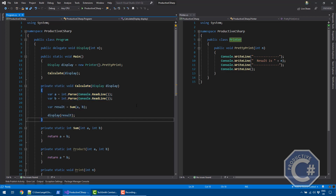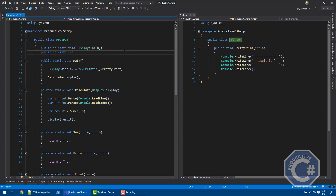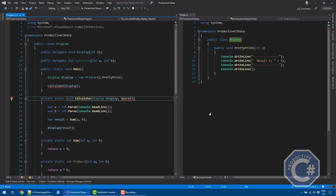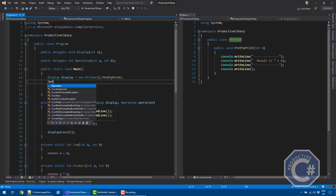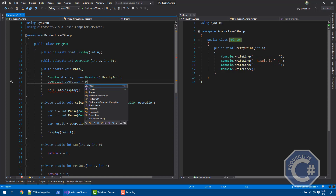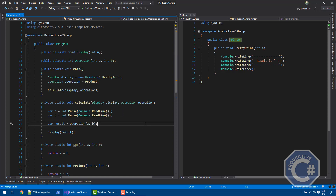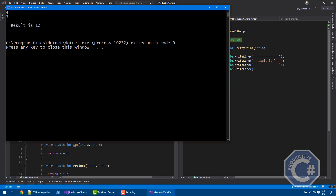Now let's do the same for the operation. I want to also make the operation polymorphic, so I'll create another delegate. This delegate returns an integer — I'll call it operation — and it takes two numbers, a and b. I'll change calculate to also take an operation delegate, and instead of calling sum inside, I just call operation. I create an instance of operation pointing to product, which multiplies instead of summing, and pass it to calculate. Running it with four and three gives 12 using the prettyPrint method.